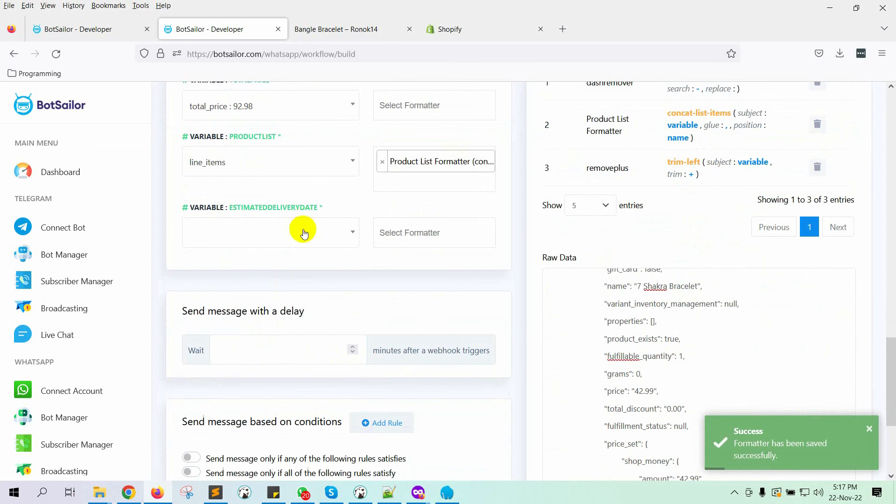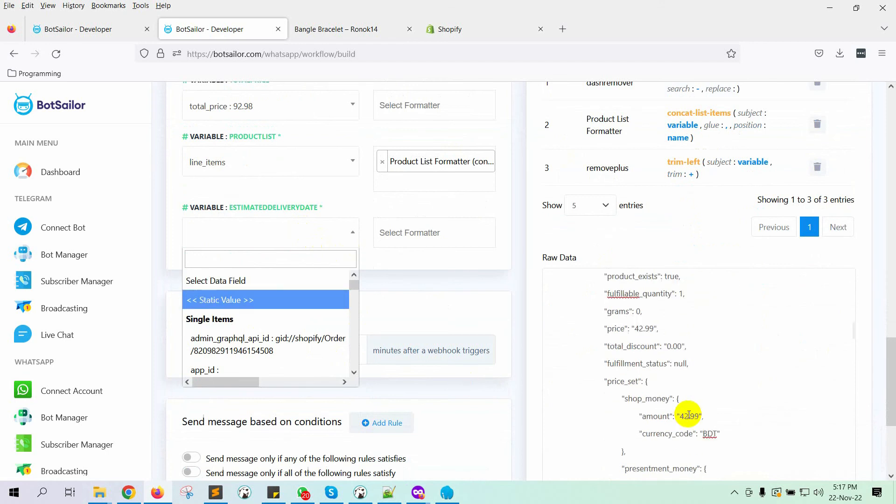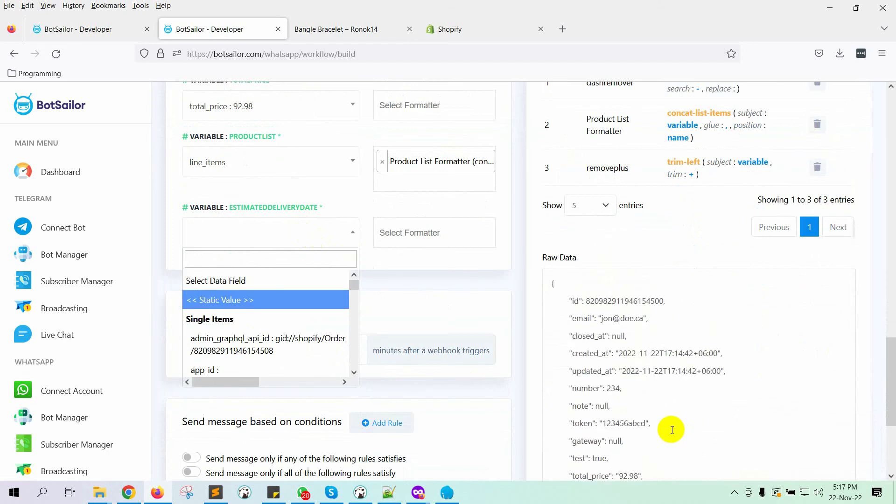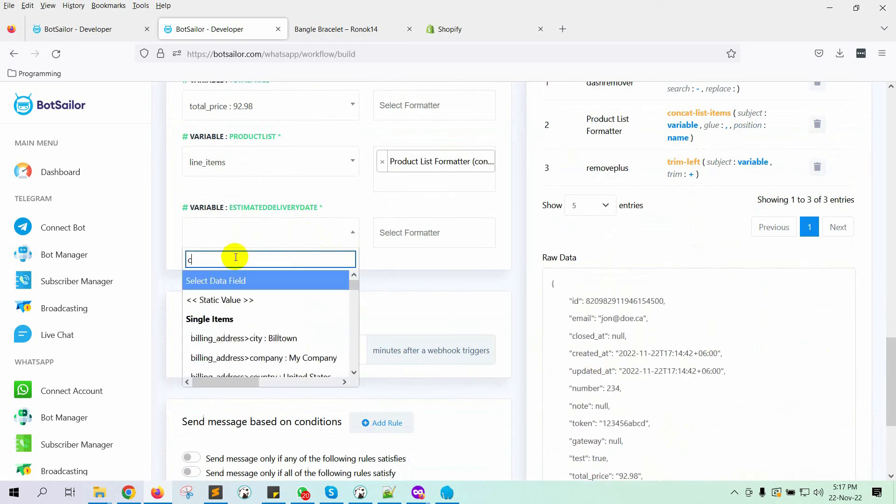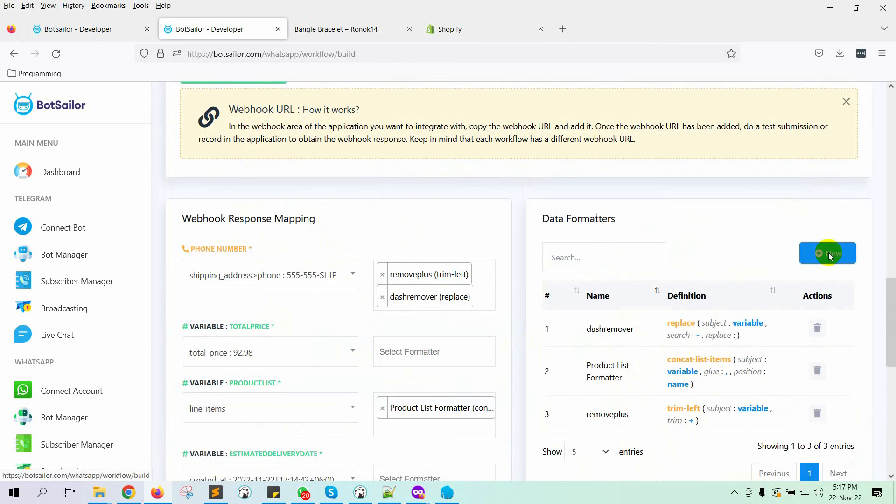Then there is an estimated delivery date. We'll use the date of purchase and increase it by the number of days to calculate the delivery date. For instance, if a delivery takes 7 days at your company, simply add 7 days to the date of purchase. So let's select the date created. Then create a formatter for it.